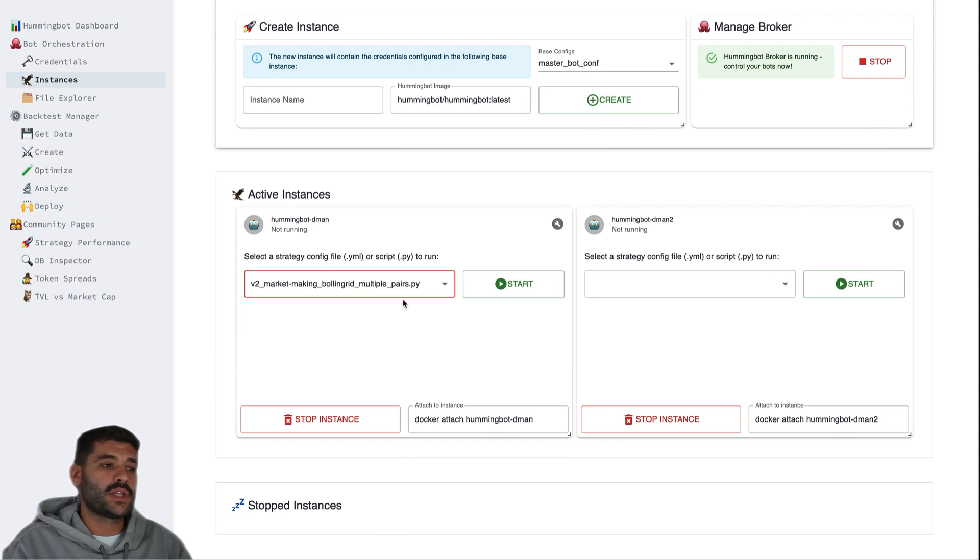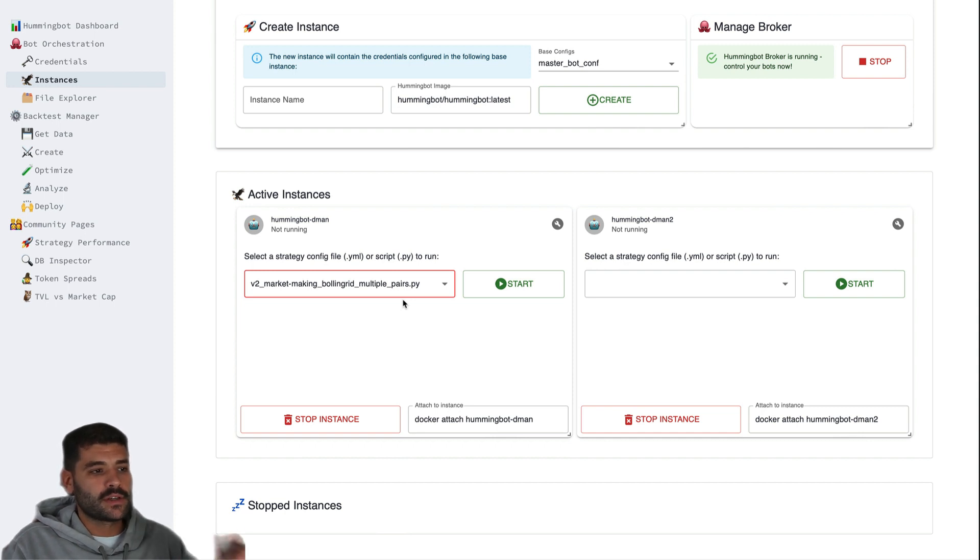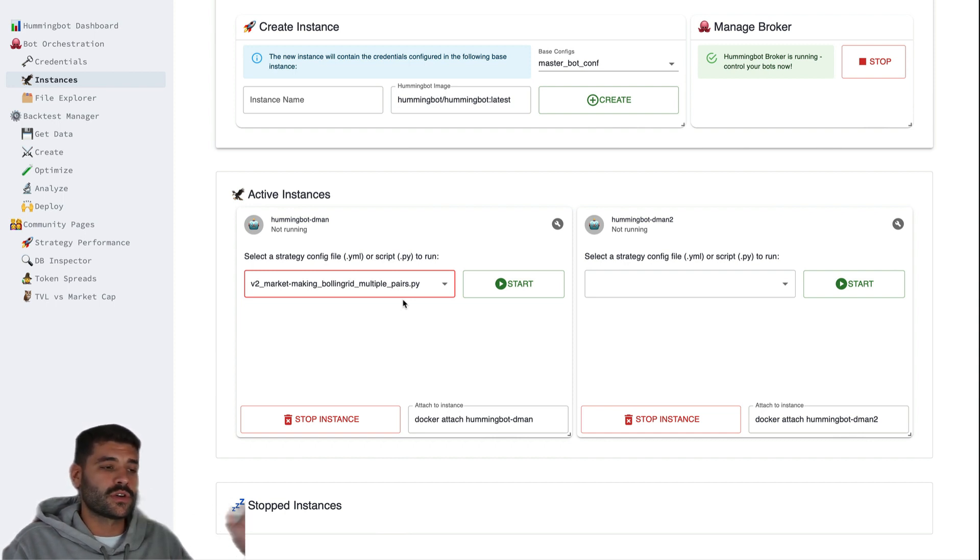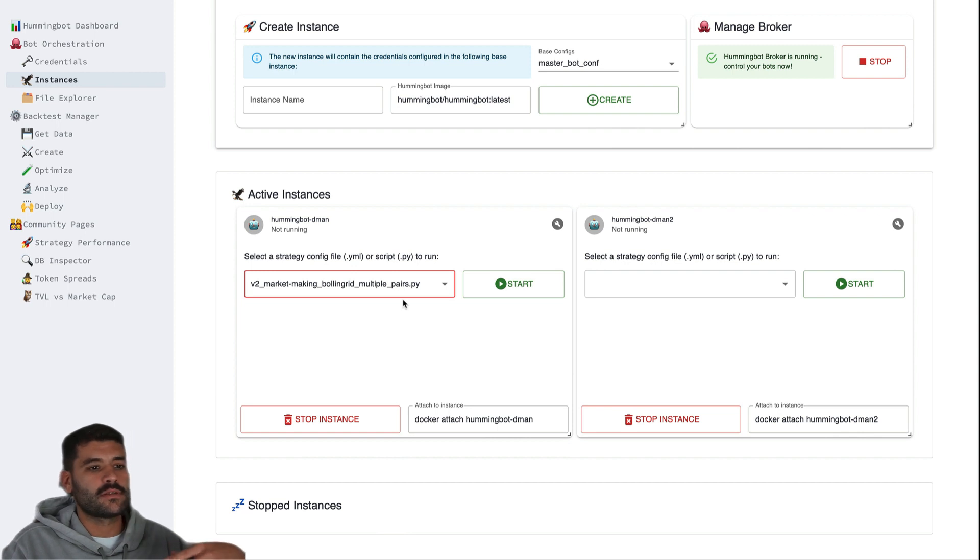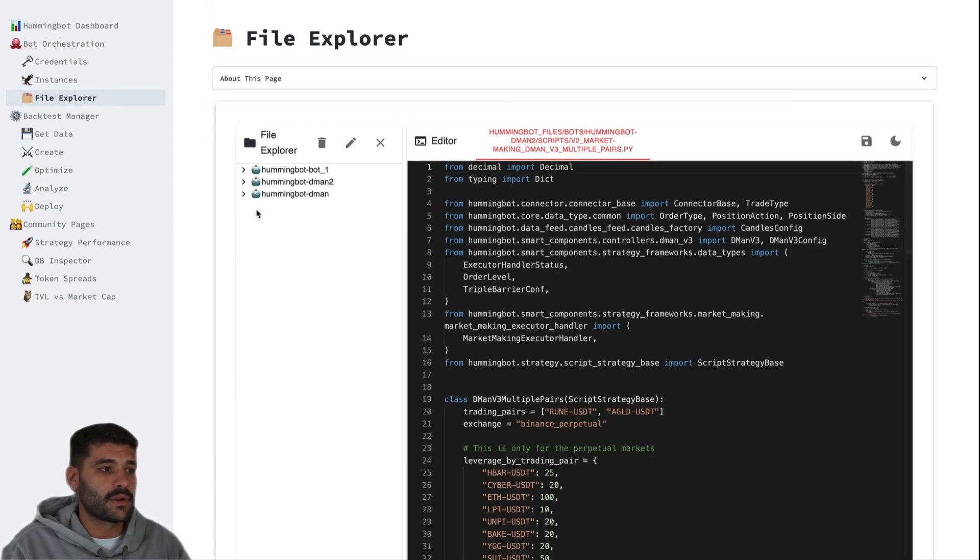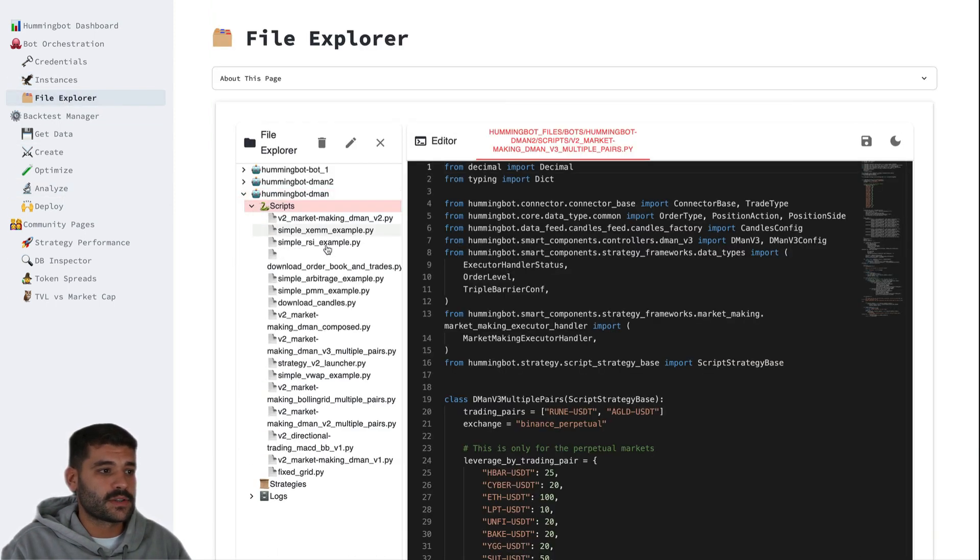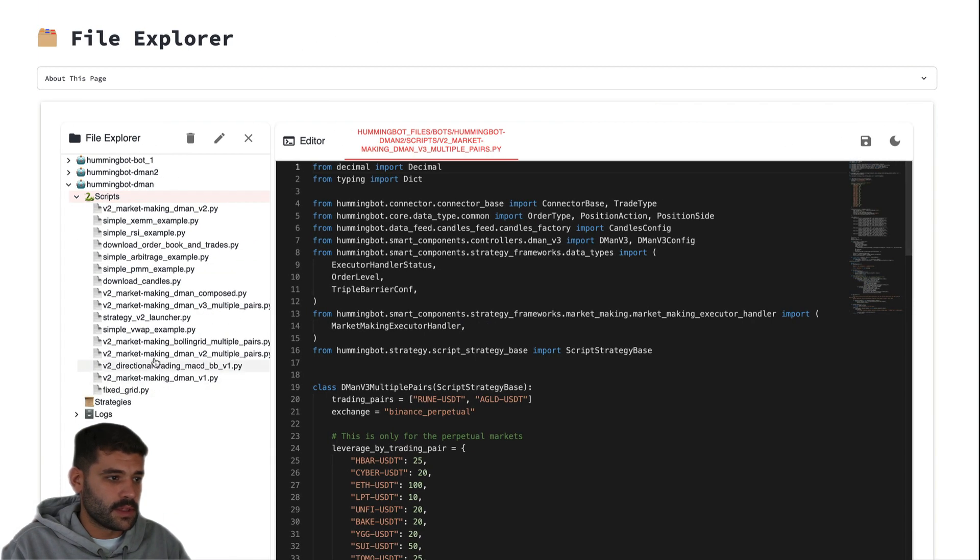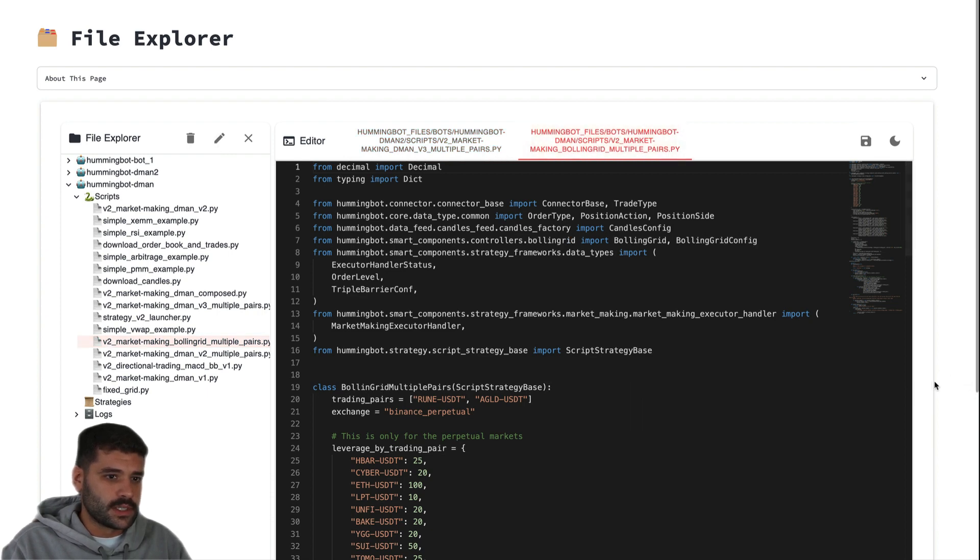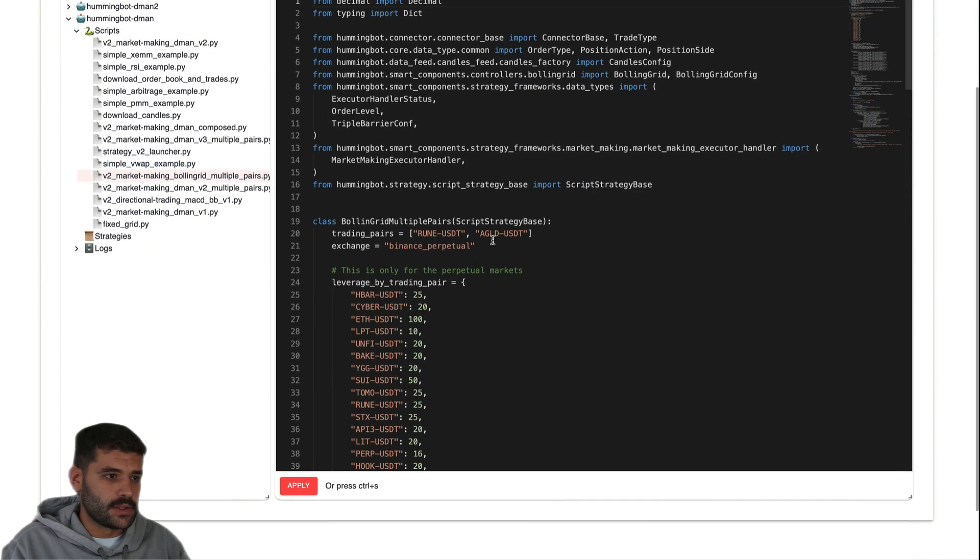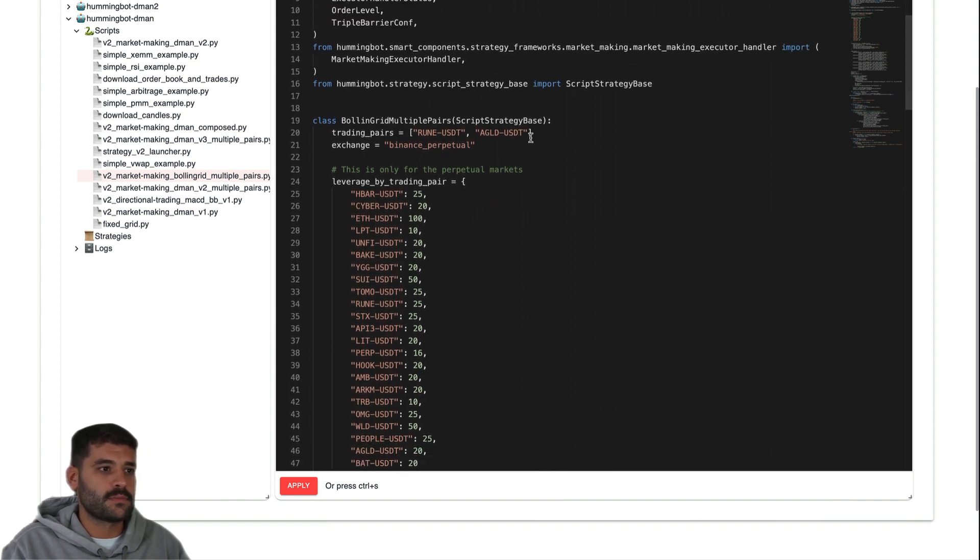This script actually is kind of a mix between a direction strategy and a grid strategy because it's going to place limit orders if the value of the Bollinger band is higher than 0.7 for example, and longs if it's below 0.3 for example. You can configure all of these. So that's why we can go here to file explorer, go to the demon scripts, let's check the one that is Bollinger grid. So let's say Bollinger grid multiple pairs.